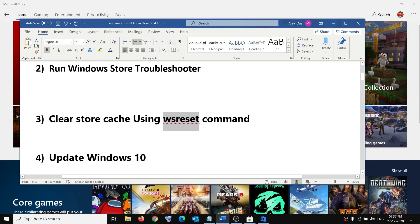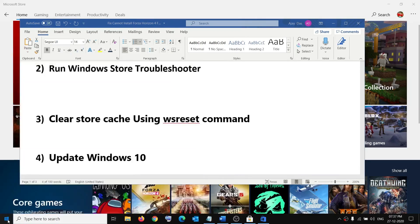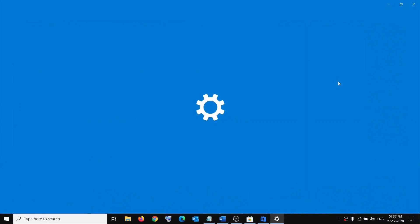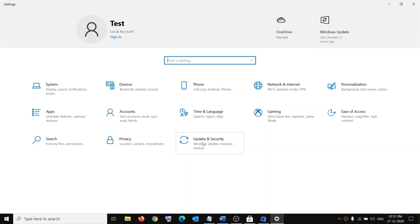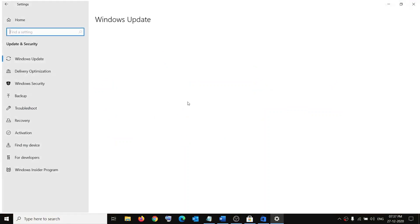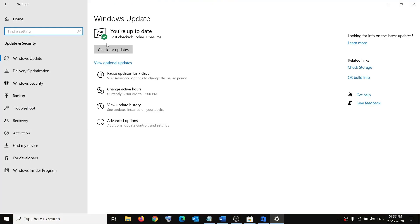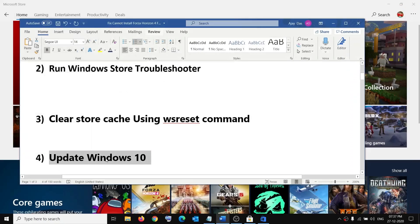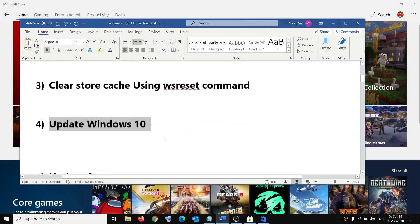If you are still facing the problem, you can update your Windows 10. Go to the Start menu, click on Settings, go to Update and Security, and click on Check for updates. Once the update is installed, restart your computer and then try to download your game.